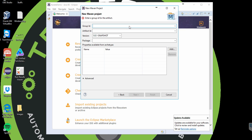For Group ID, you can put whatever you want, but I'm just going to put in the name of my company. I'm going to call it Karate Demo. I'm going to click on Finish.